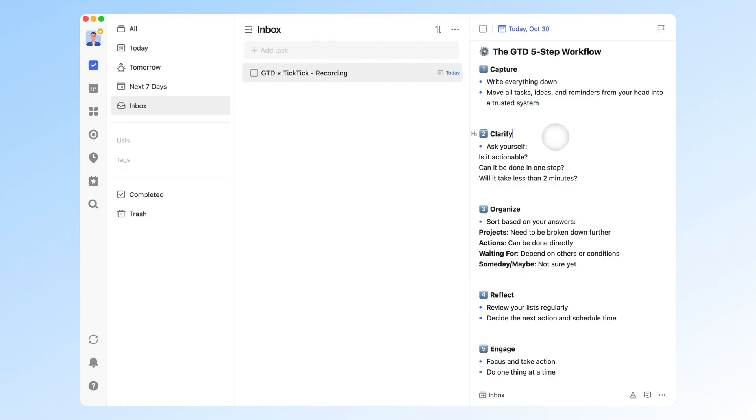Step 2: Clarify. Before organizing, ask yourself, is it actionable? Can it be done in one step? Will it take less than two minutes?